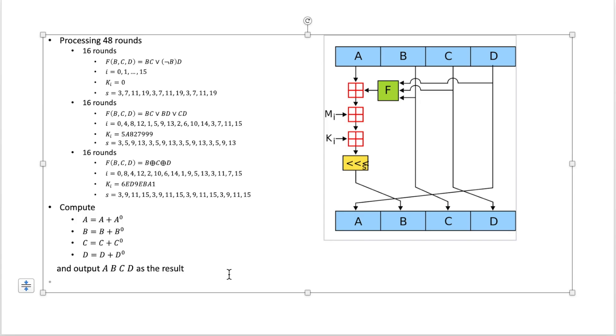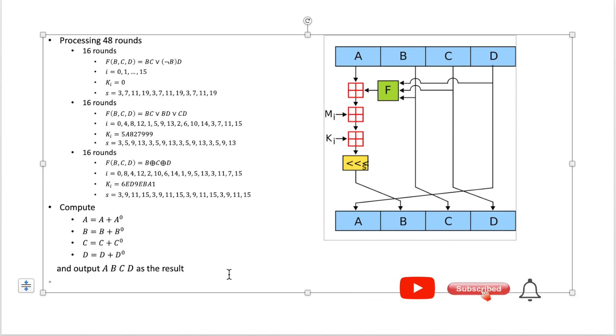That's how the MD4 algorithm works. And in the future videos we're going to talk more about other hash functions like the SHA algorithm and also the RIPMD algorithms. So thanks for watching.